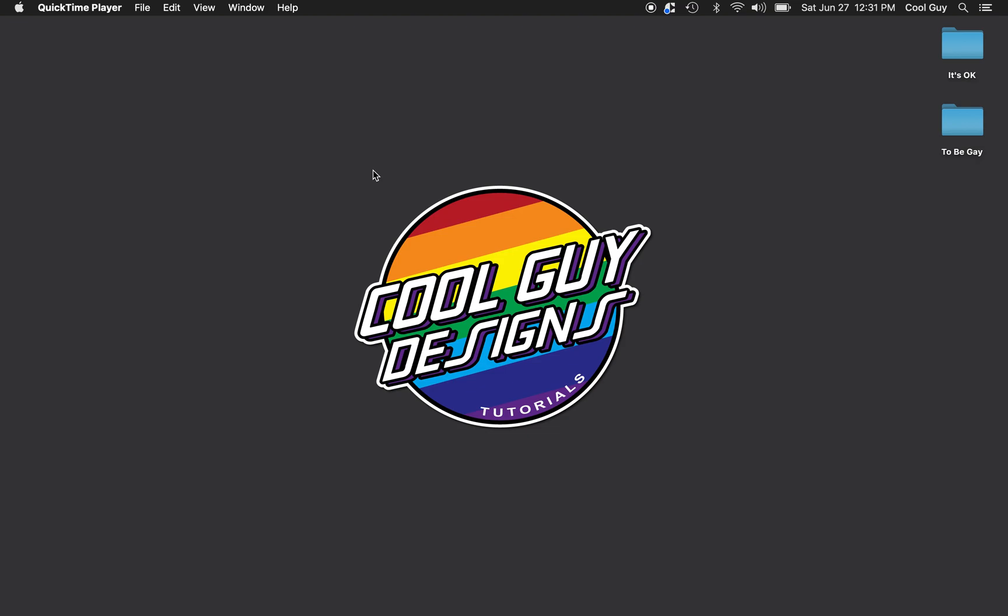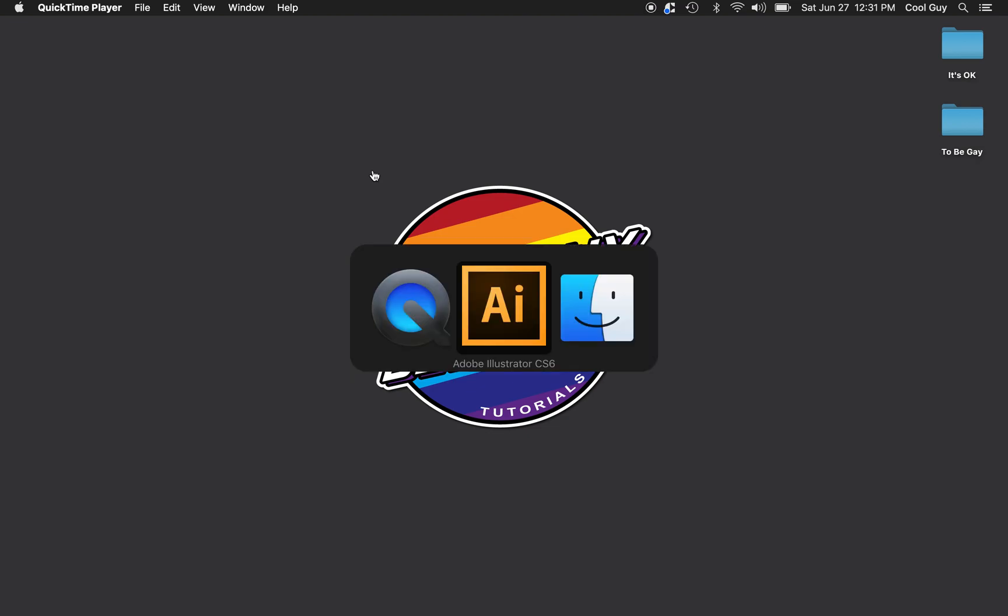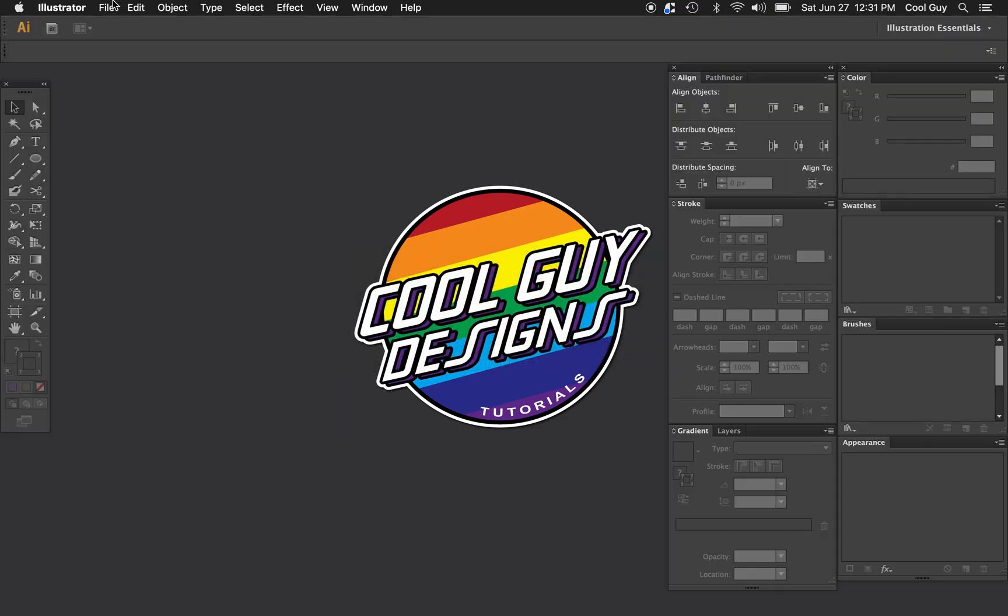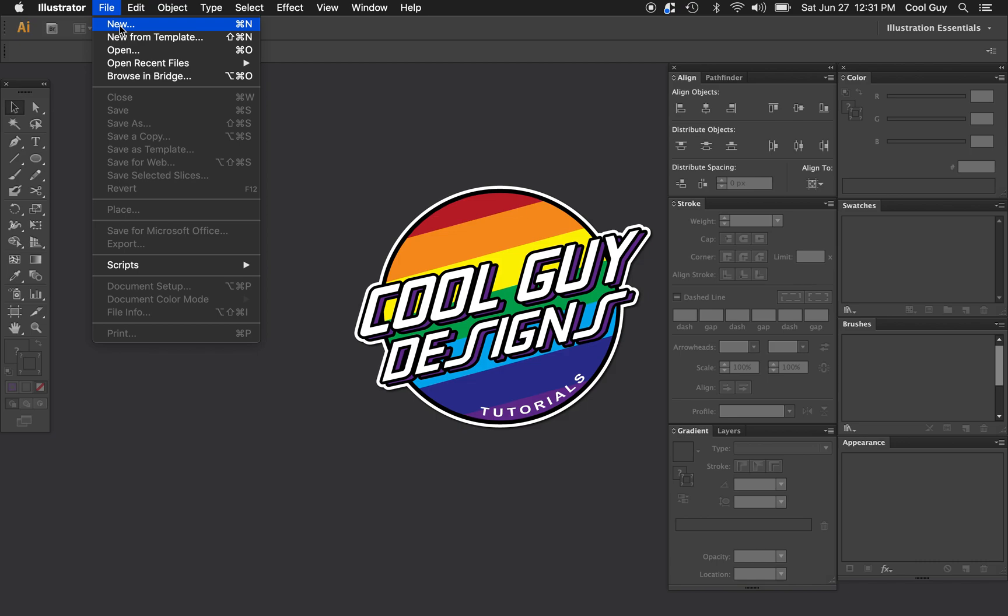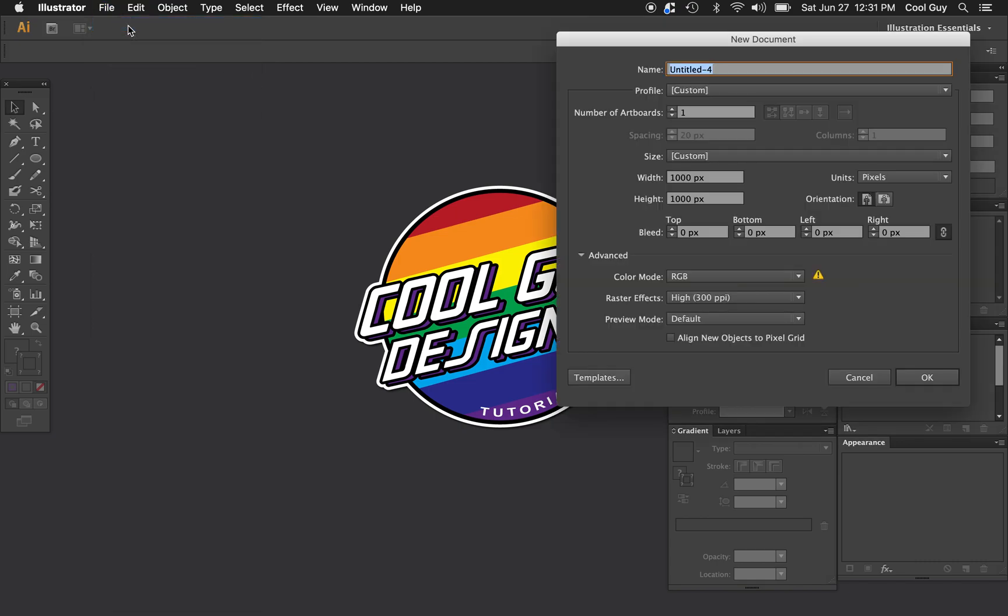What's up spectrum lovers? Today we're going to learn how to make a perfect rainbow in Adobe Illustrator. We're going to do this in minimal steps, all technique, easy to follow.